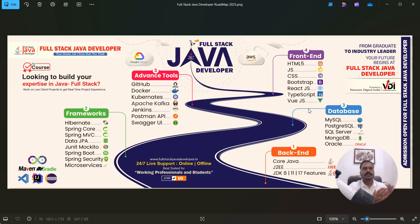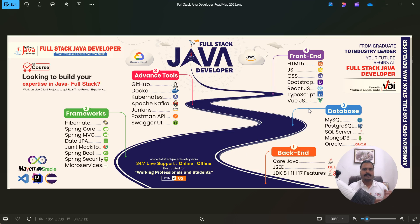Now coming to editor, VS code we are going to use for frontend technologies. And the IntelliJ and Eclipse we are going to use for our backend Java.